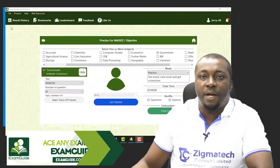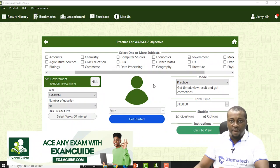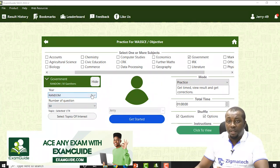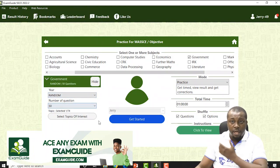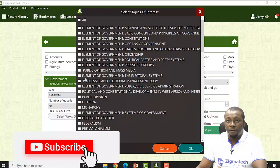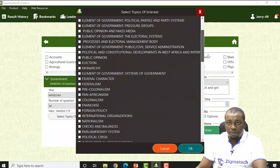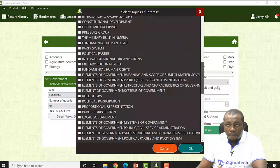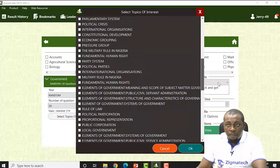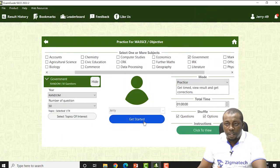Now let's take practice questions on our Exam Guide SSCE app based on the topic of constitution and constitutionalism. We click at random for a year, select the topic 'Constitution,' and click OK. Let's get started.